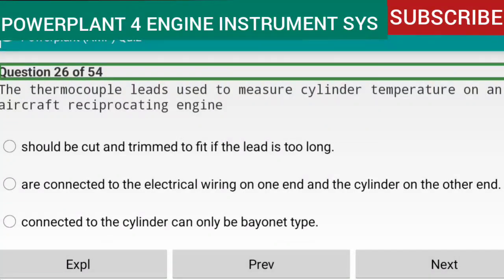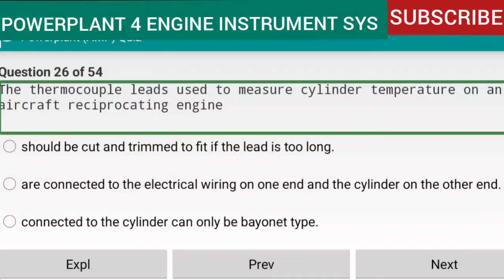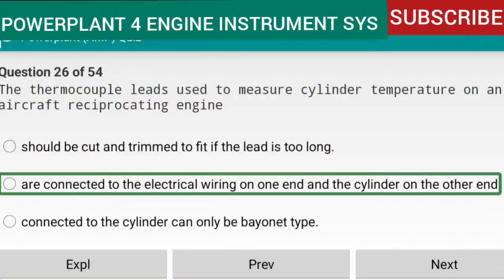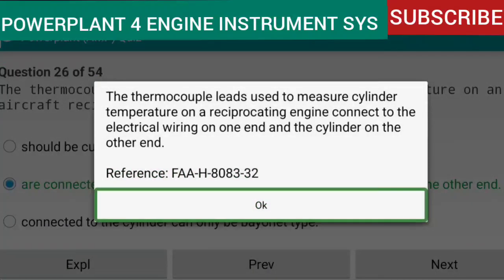Question 26 of 54: The thermocouple leads used to measure cylinder temperature on an aircraft reciprocating engine are connected to the electrical wiring on one end and the cylinder on the other end. Reference: FAA-H-8083-32.